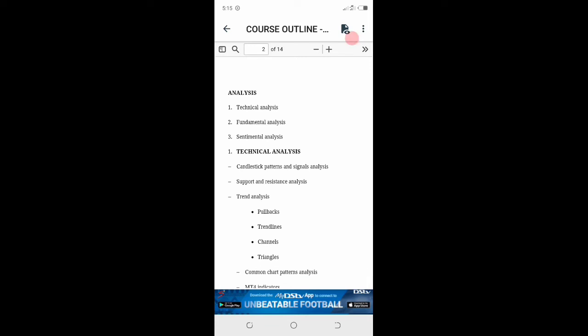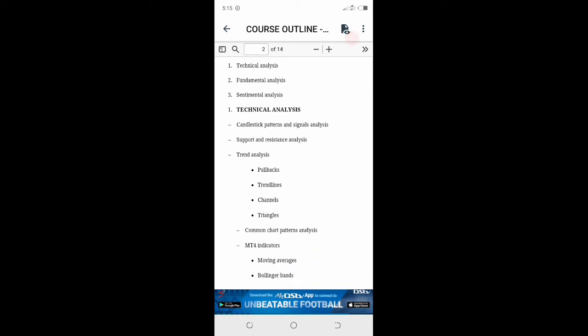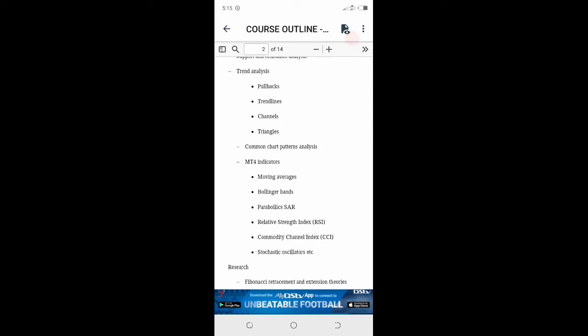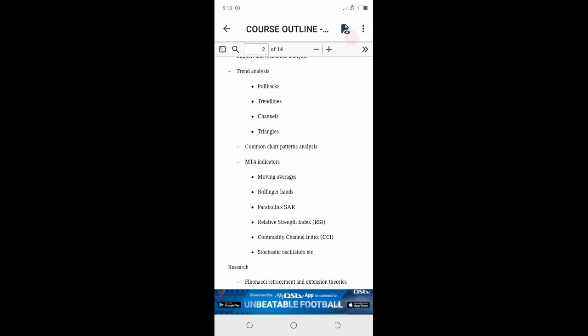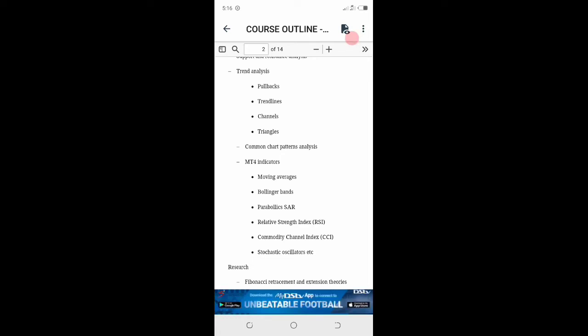In technical analysis, we are going to look at candlestick patterns and signal analysis, support and resistance, trend lines, pullbacks, channels, triangles, chart patterns analysis. MT4 indicators - I'm going to give you moving average setups free of charge. I'm going to also give you relative strength index indicator and stochastic oscillator.